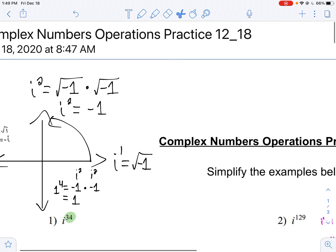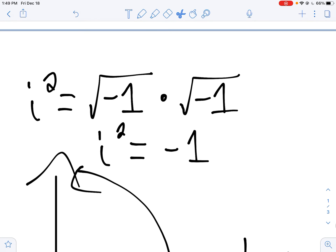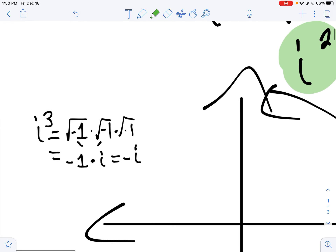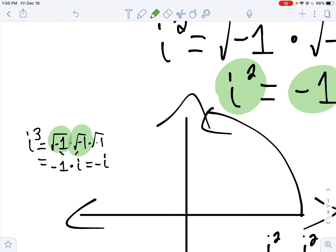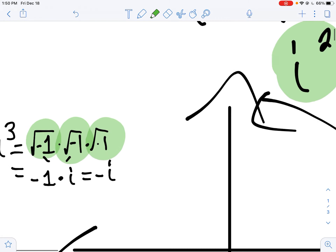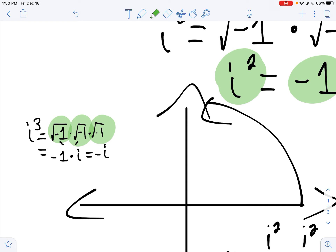You have i to the first power. Now i squared means you take the square root of negative one times the square root of negative one. Multiplying two of the same square roots gets rid of the square root symbol, and you're left with whatever's inside the radical. So i squared gives you negative one. Now i to the third power — square root of negative one times itself twice — we know two of them give us negative one, and we're left with one i. So i to the third gives us negative i.